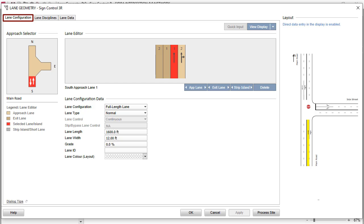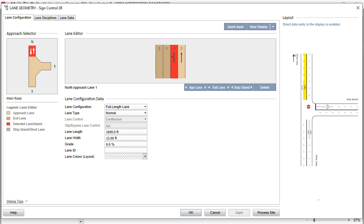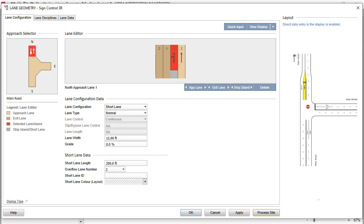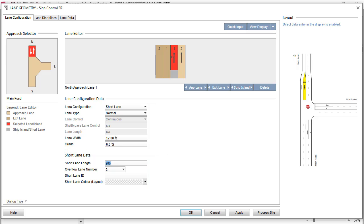We'll start with the Lane Configuration tab. Let's first change the configuration of Approach Lane 1 of the North Leg from a full-length lane to a short lane. In the Lane Configuration data group, using the Lane Configuration drop-down list, select the Short Lane option. Note that when the selected Lane Configuration is a short lane, an additional section will appear at the bottom of the dialog. Separate short lane length parameters apply to short lanes. Let's modify the short lane length.